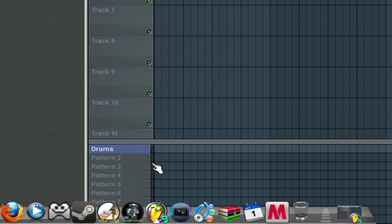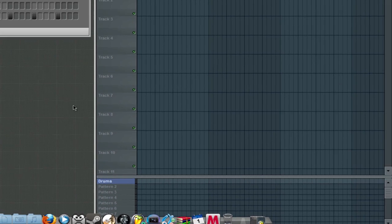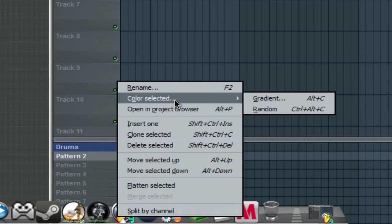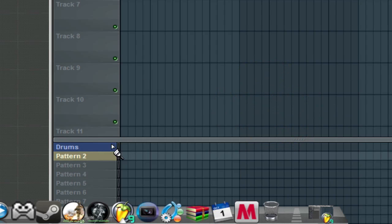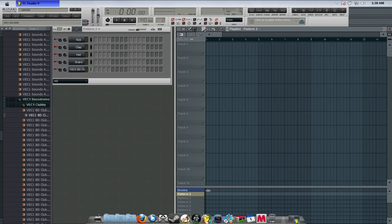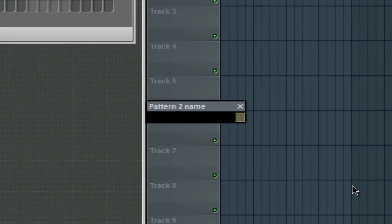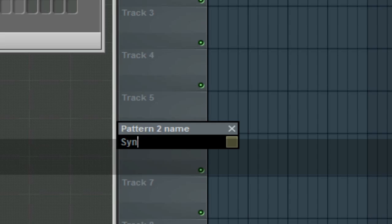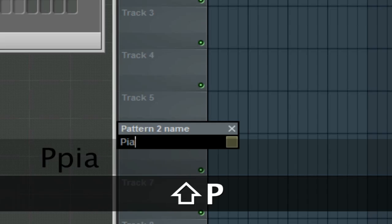Some of them, if you randomly have it do it for you, might have the same color selected twice — a similar color — so you might have to do it yourself. And then I'm going to call this 'Synt,' or I'll do like a piano sound. Just to make it easier, I'll call it 'Piano.'